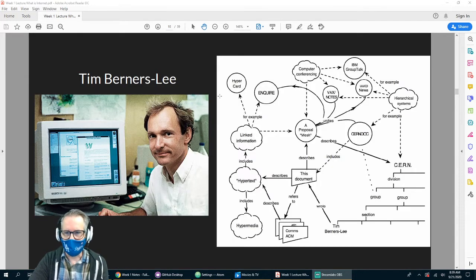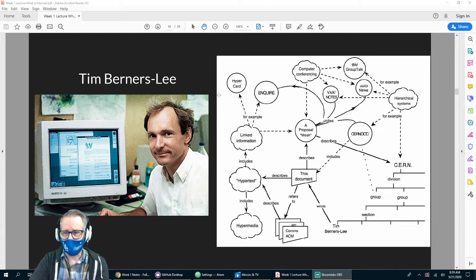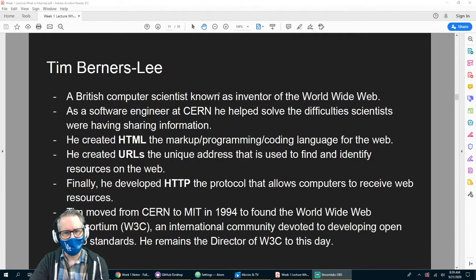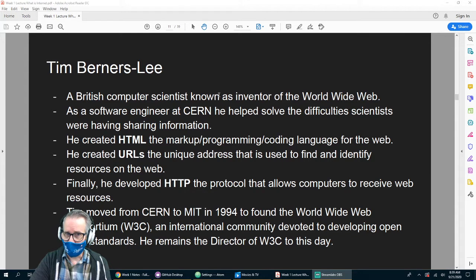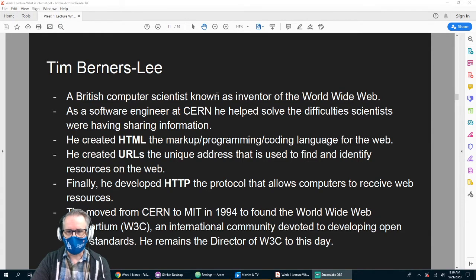This is a picture of Tim Berners-Lee — he's the guy who is credited with inventing the World Wide Web. He's a British computer scientist, known as the inventor of the World Wide Web, and he started off at CERN.